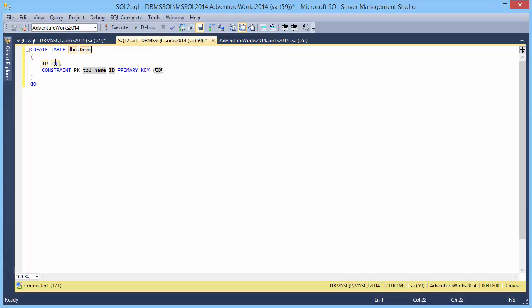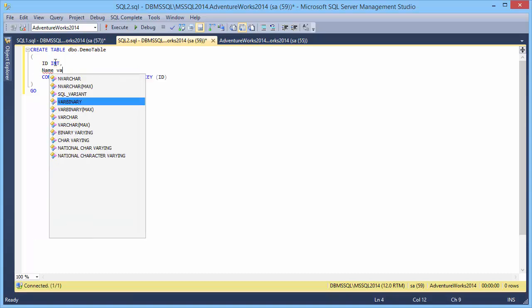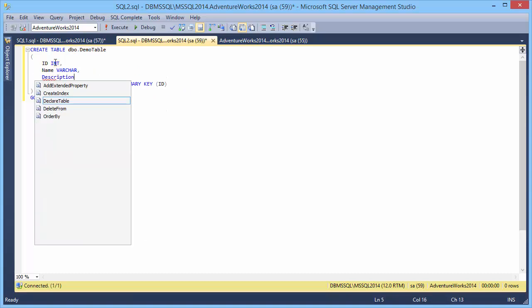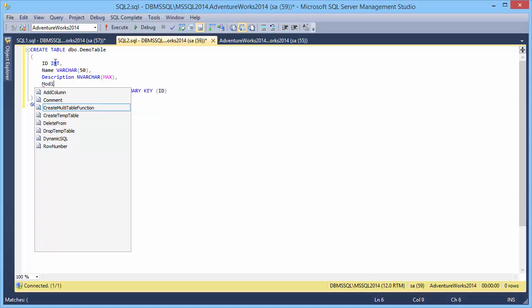Change its name to Demo table. Now let's add several columns. The name column. The description column. As you see the column types are also prompted. And the modified date column.